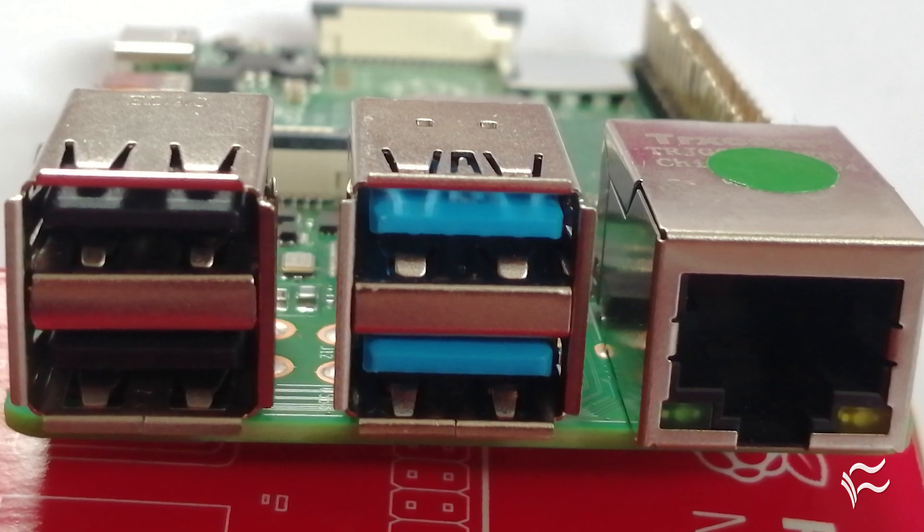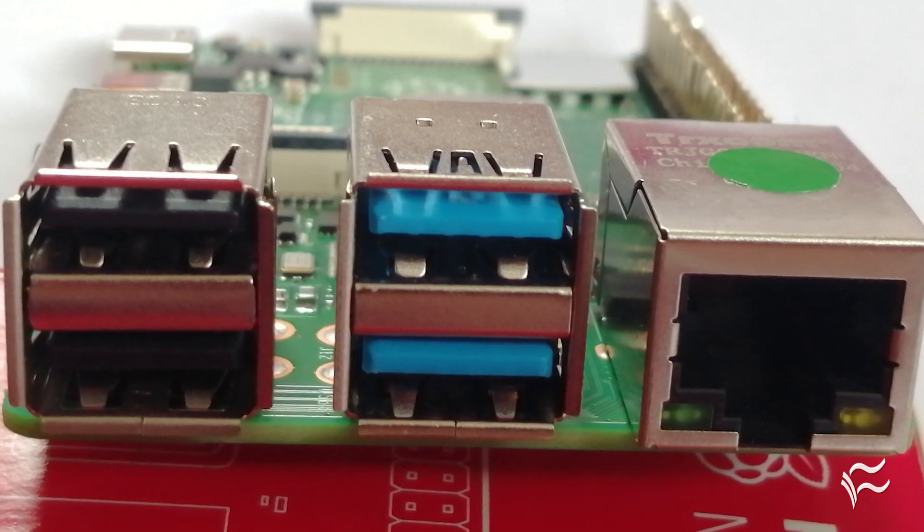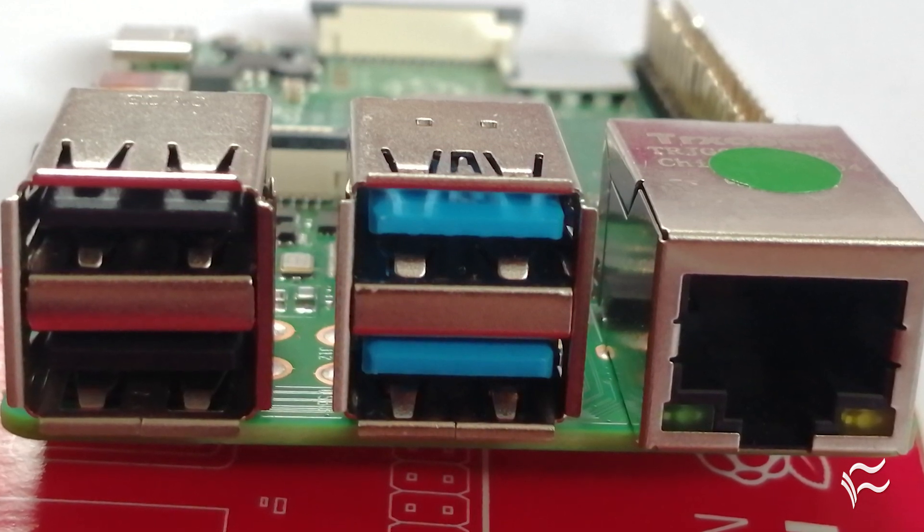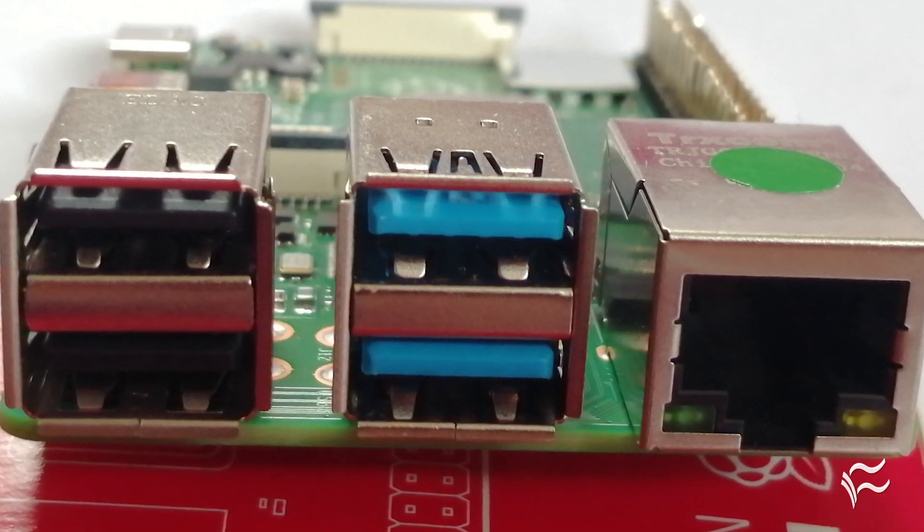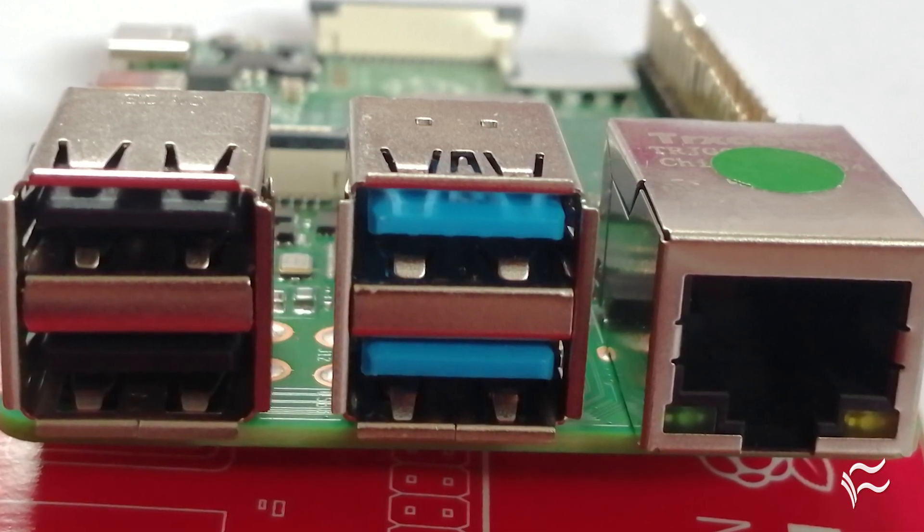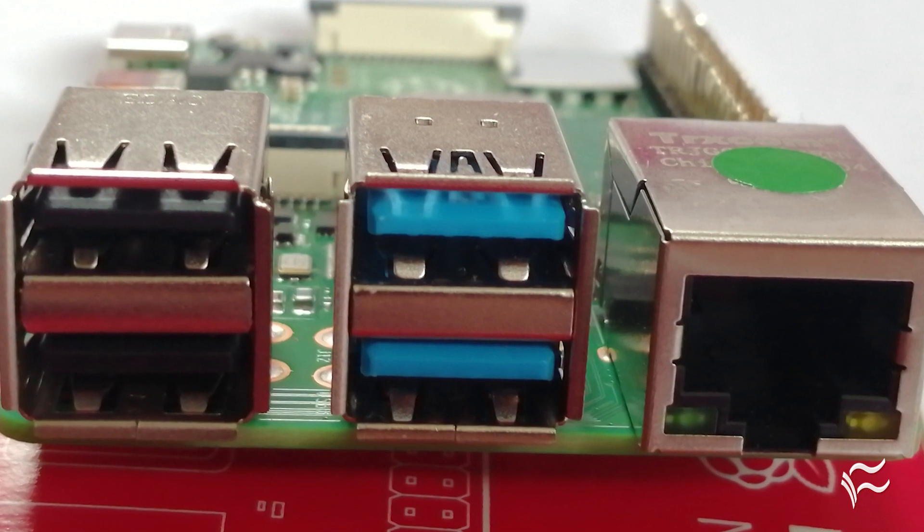The position of the USB and Ethernet ports is changed, with the USB ports now to the left of the Ethernet.